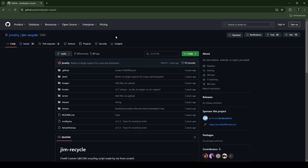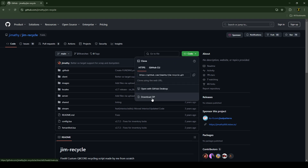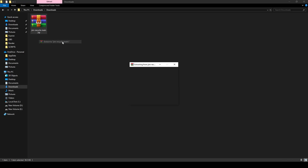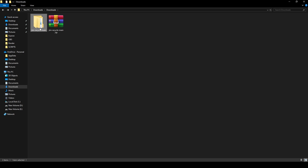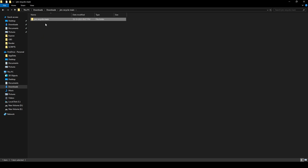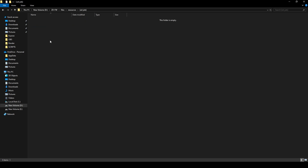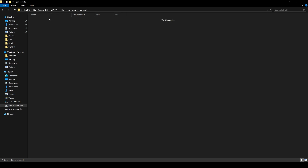You just need to click on Code and download the script. After downloading it, extract the file, then open the file and copy it from here and paste it into your resources folder. Rename the file and remove 'main' from the name.